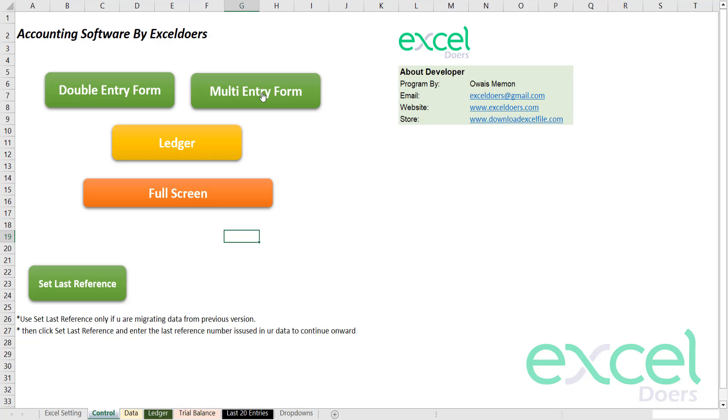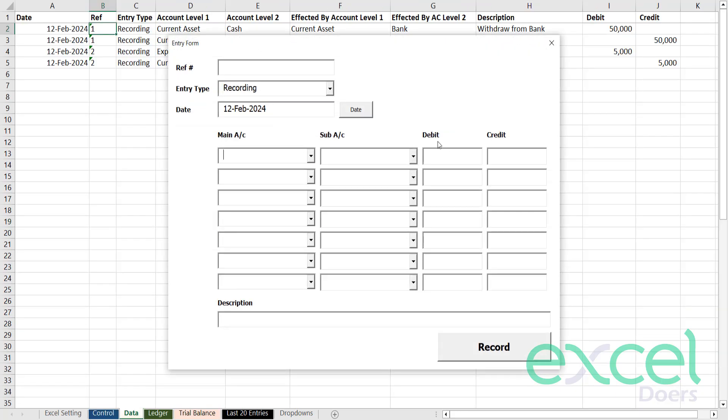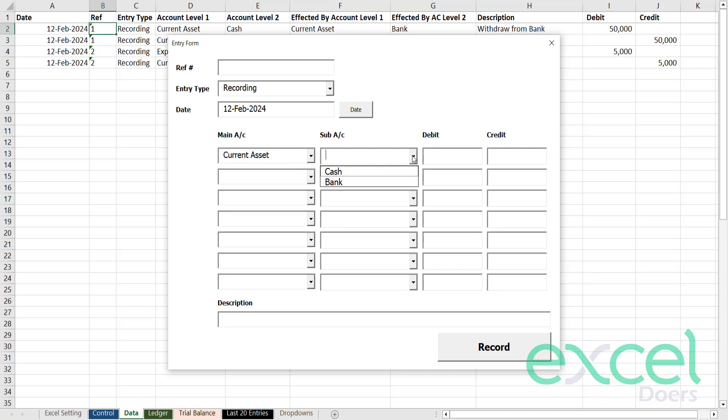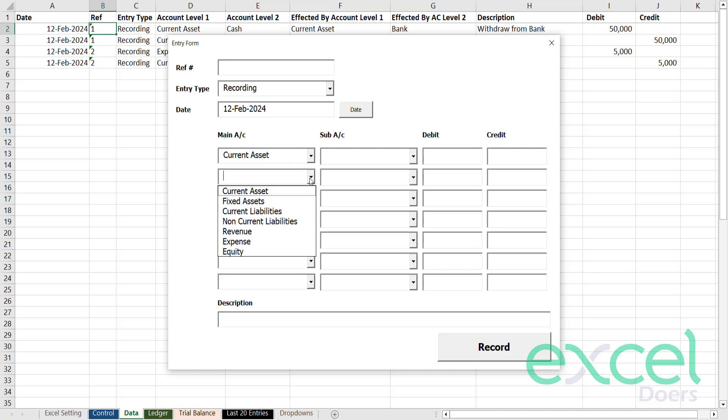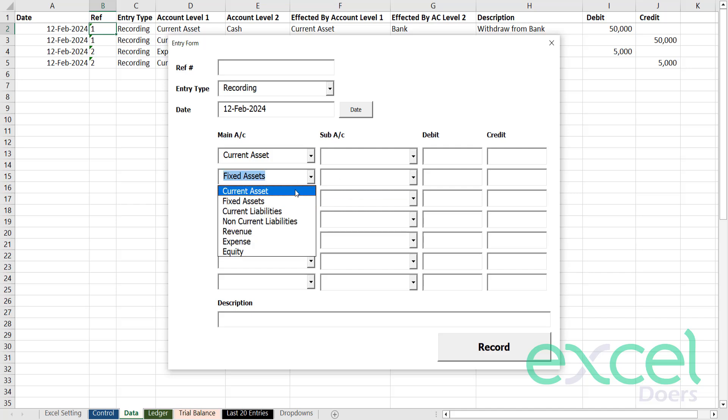You can also use a multi-entry form to record multiple transactions. Make sure your debit and credit matches. So here are your current assets. You can select your respective chart of account on the fixed asset side, for example.